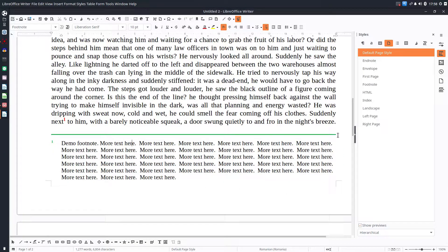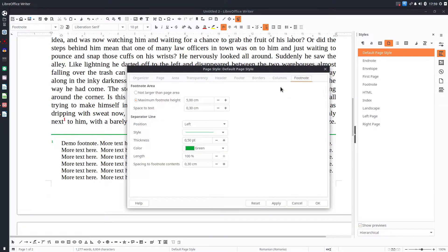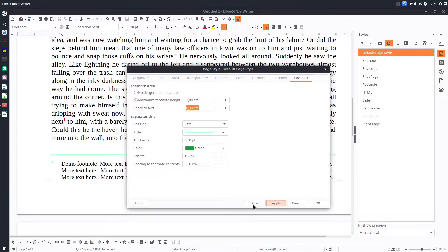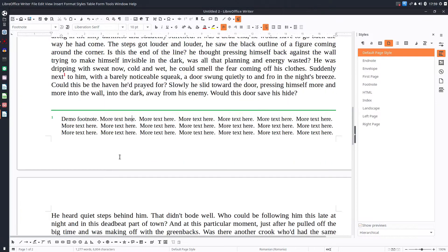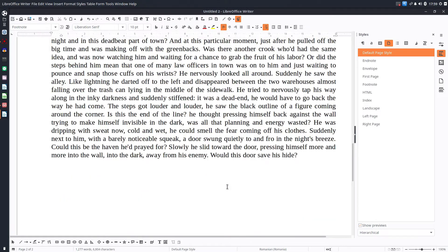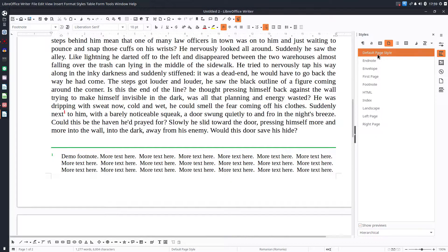Now if I change something, things are moving. If I change the footnote height to 5.3 centimeters, you can see the text moves to the next page. So we can establish what we want — what is the maximum height of the footnote area.